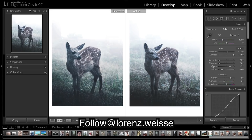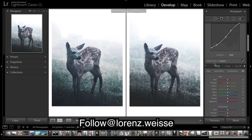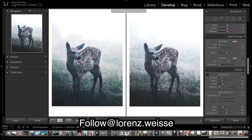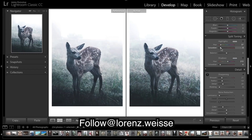Now I'm going to do some split toning. Shadows first — we want more blues in there. For the highlights we want to put the opposite color, so I'm going to put a warm orange or yellow. It's quite subtle but it separates those shadows and highlights.